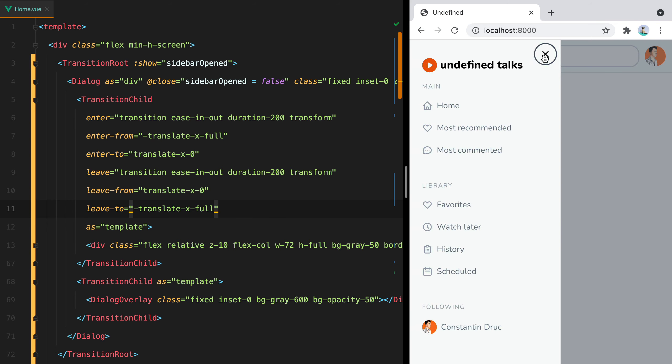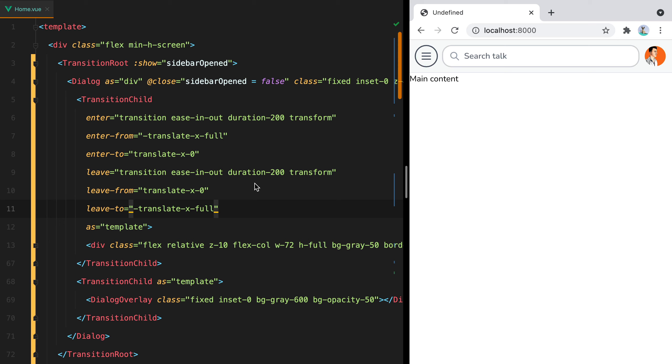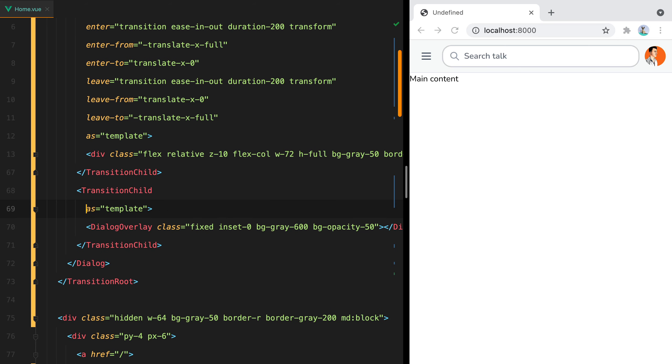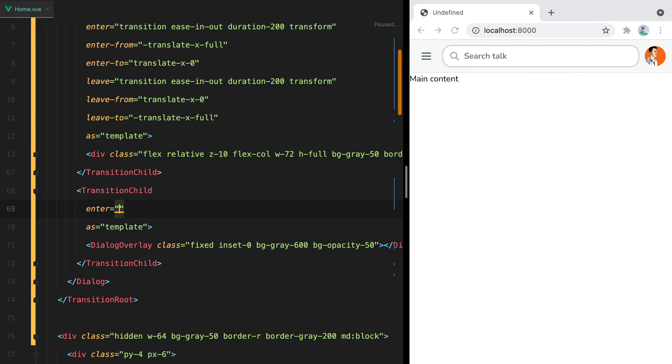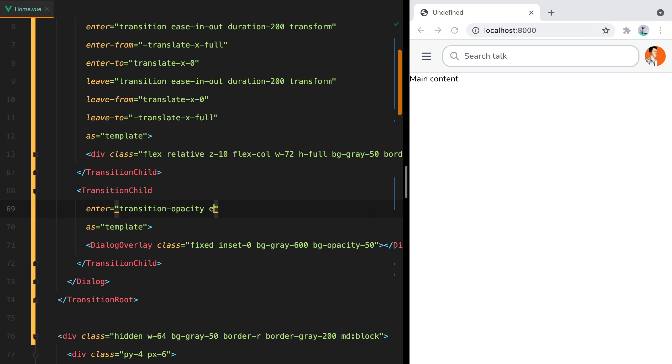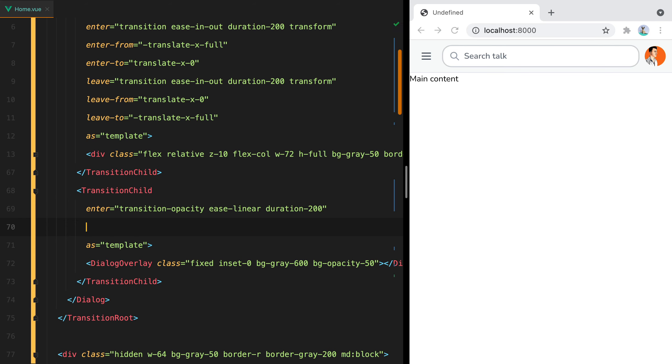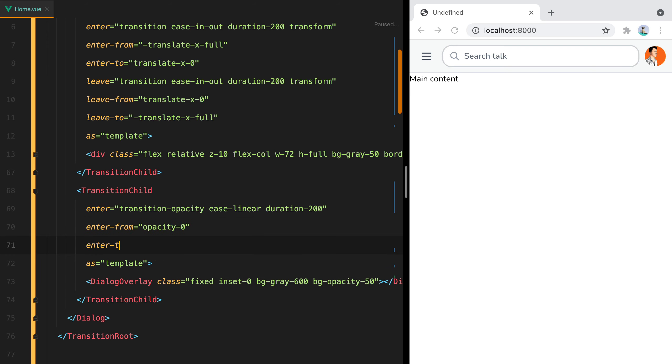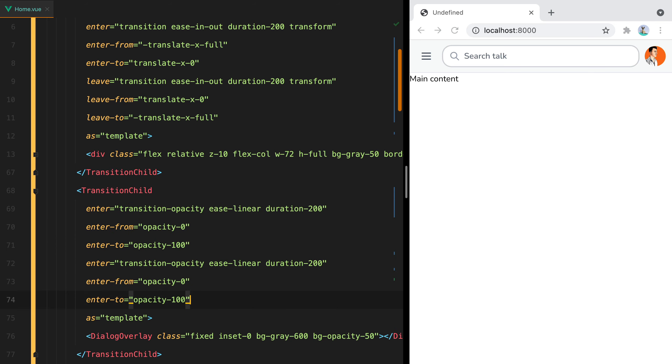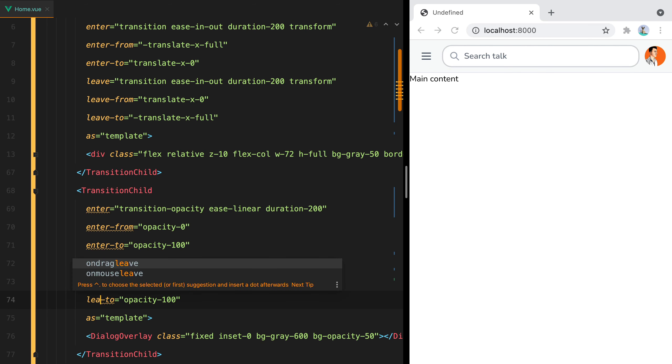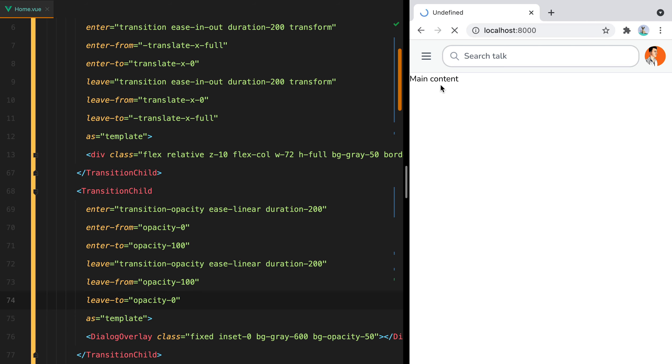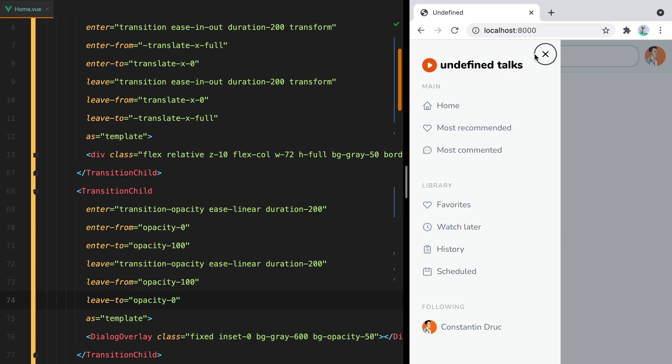Now let's add some transitions for the overlay as well. We'll have enter, which will be transition-opacity ease-linear duration-200. Then enter-from will be opacity-0. Enter-to will be opacity-100. For the leave phase, we need to do the exact same thing, but in reverse. So we'll have opacity-100 and we'll end up with opacity-0. And here it is.